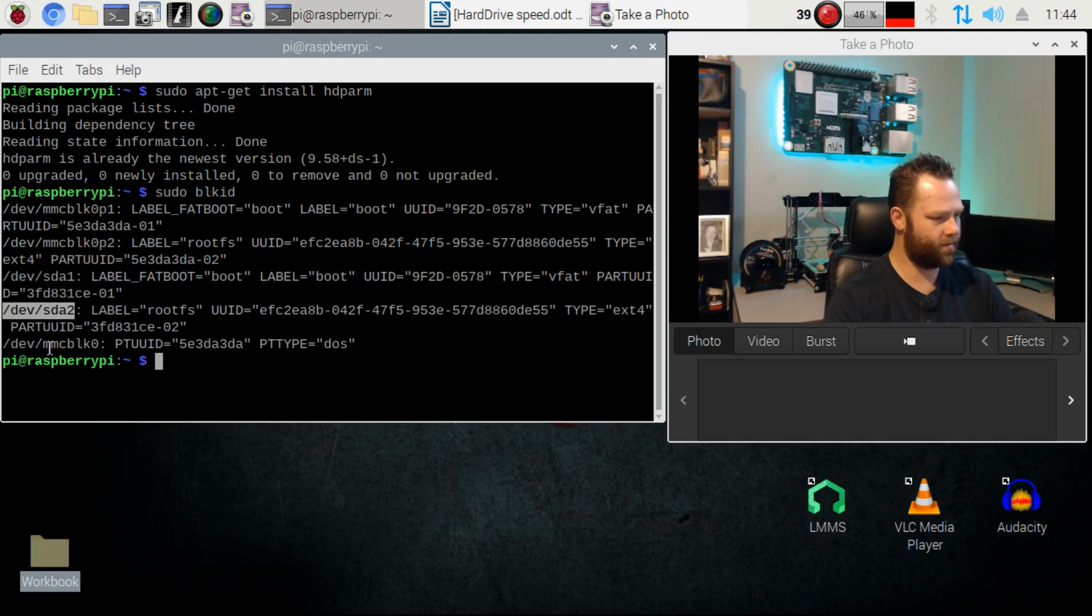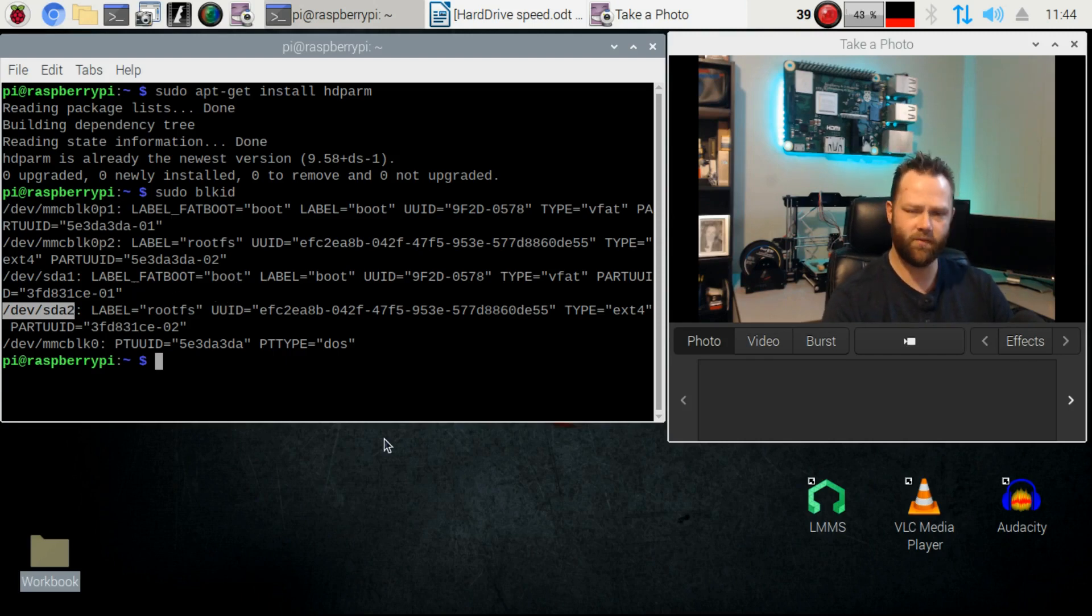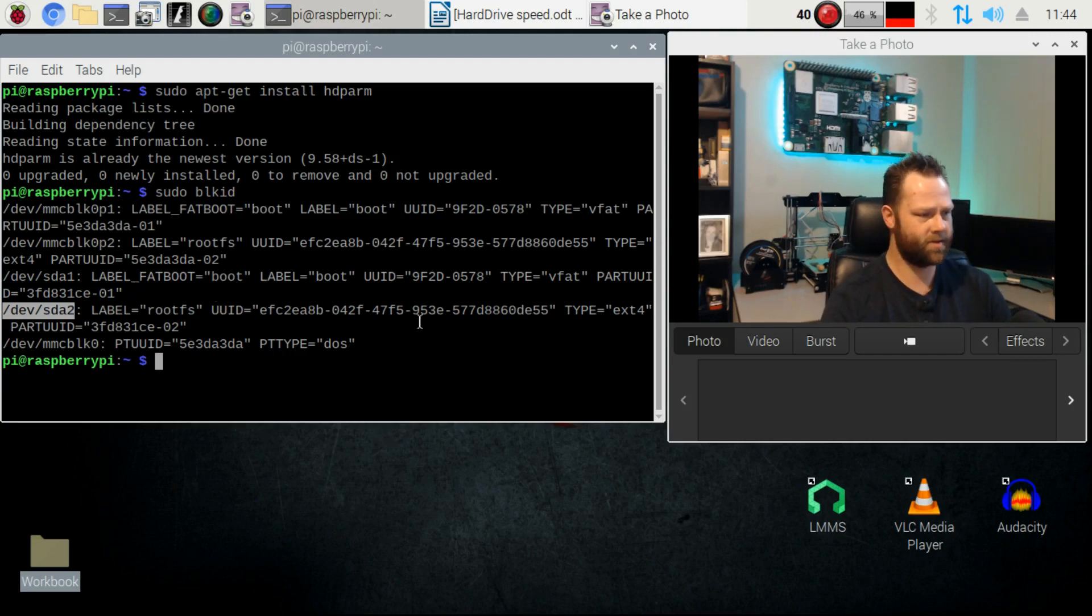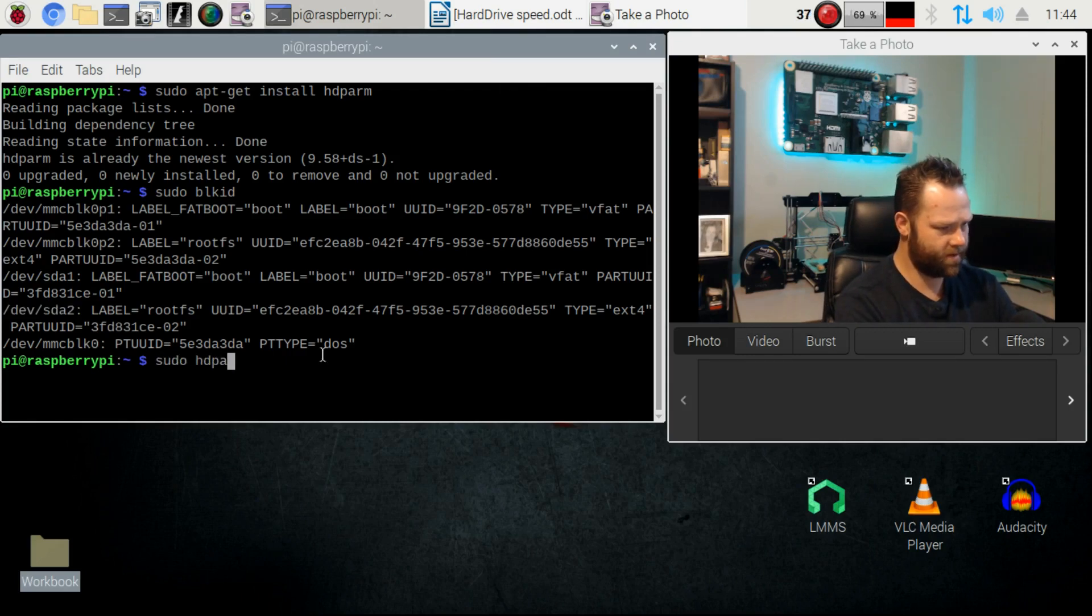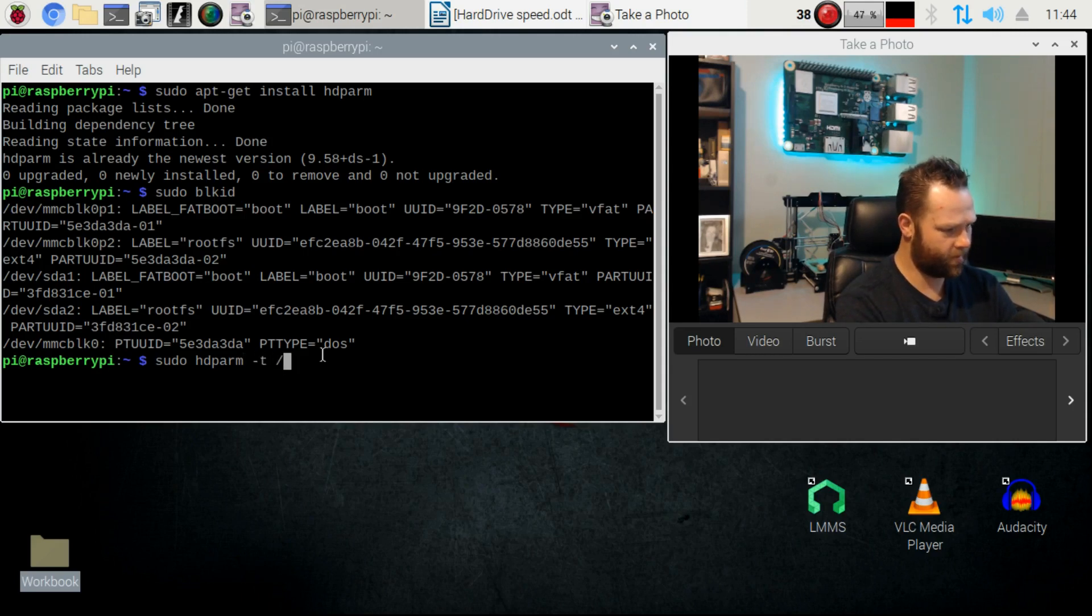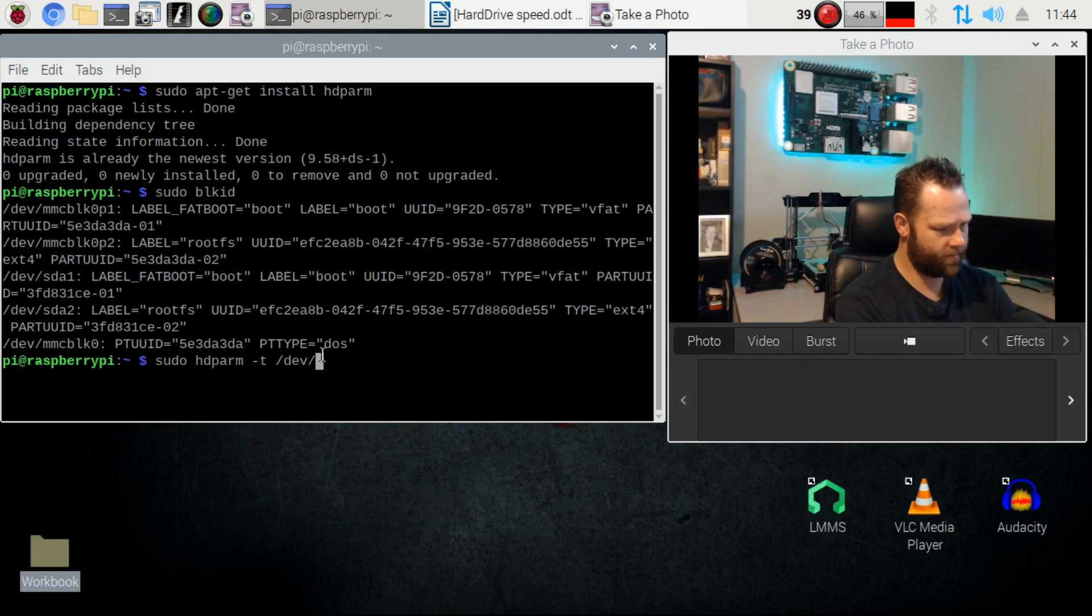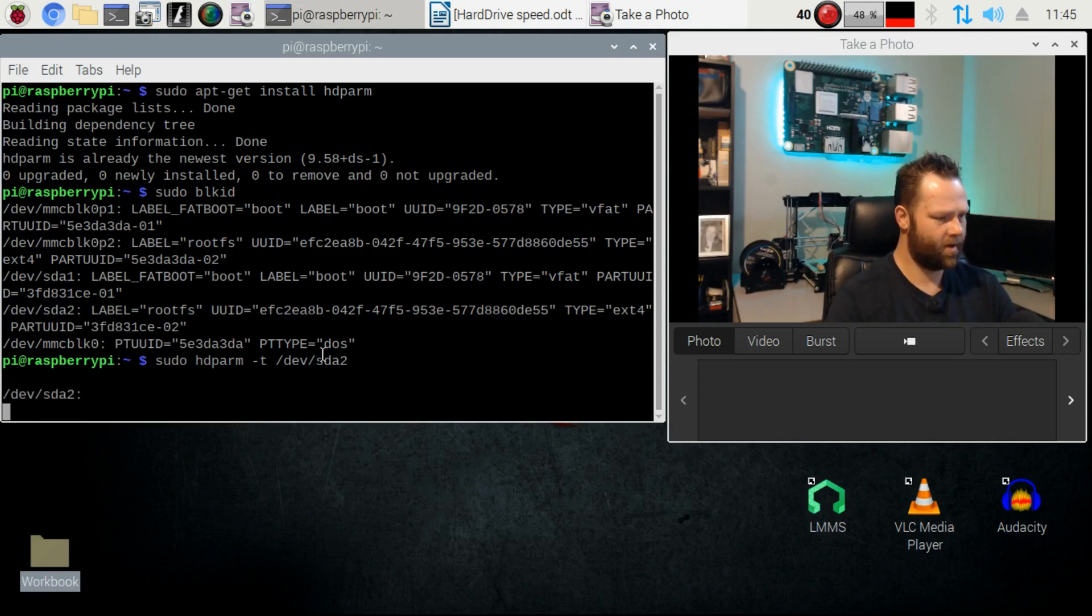For this one all we're going to do is go sudo hdparm dash capital T and then forward slash dev forward slash sda2 and hit enter.